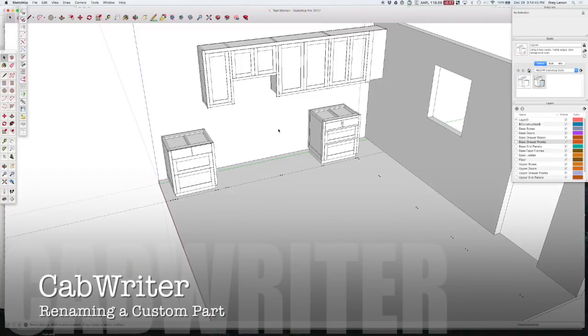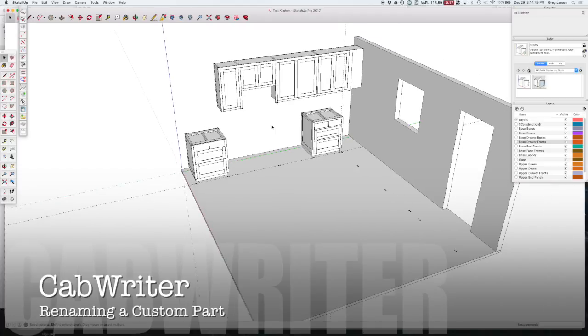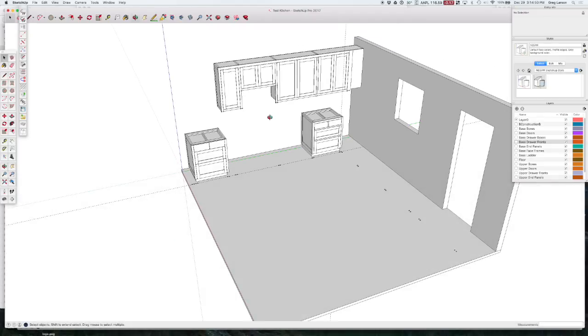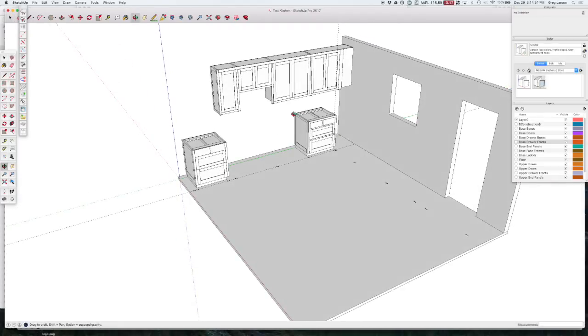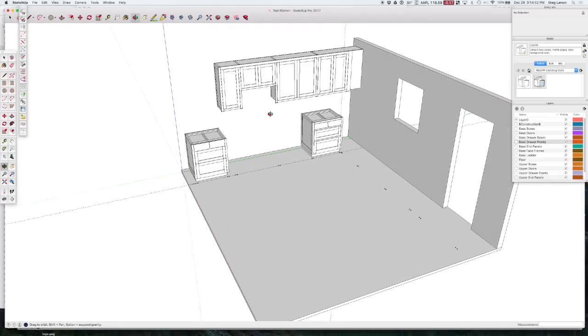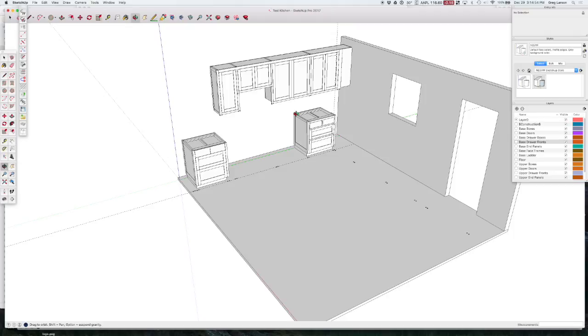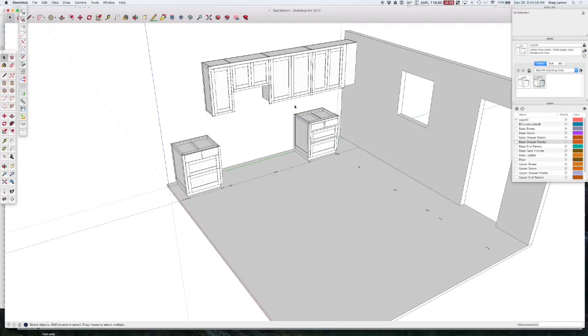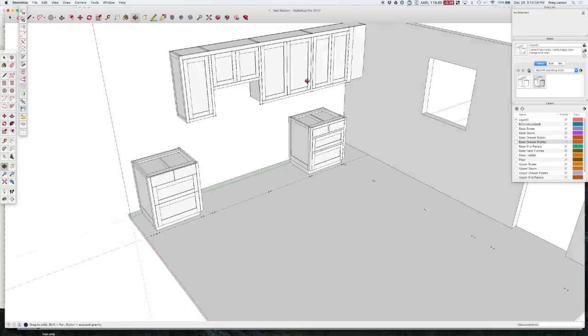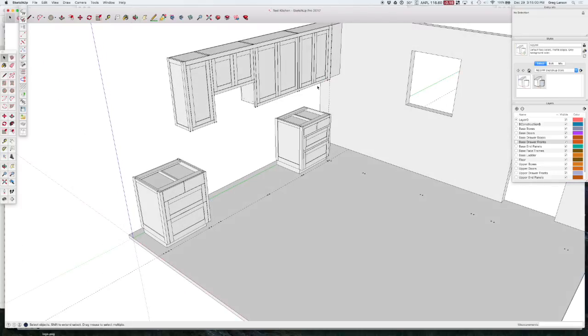Part of the power of CabWriter is the fact that it's built on SketchUp. So even if there is something that we don't draw for you, it's pretty easy to make modifications to parts that are existing or even add new parts to your model because you can just use any standard SketchUp tools that you want.